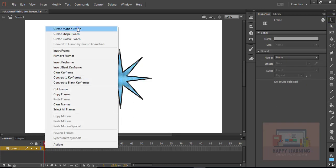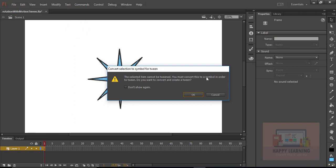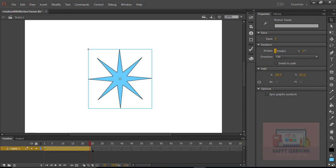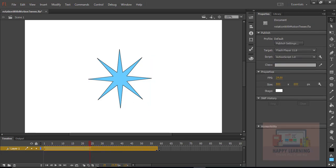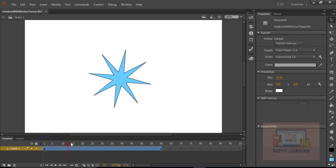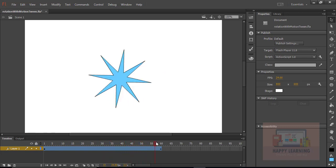Select this shape and apply motion tween. We just need to convert the symbol to apply that motion tween. Click OK. We have 24 frames duration in the timeline. Now select the duration and go to the properties panel. We have an option called rotate and we just need to define the number of rotations there. Then we need to choose the direction as required. Just increasing the duration to 60 frames.